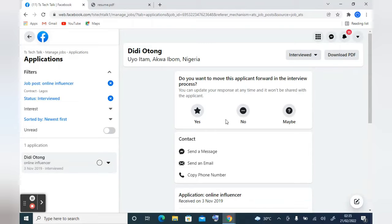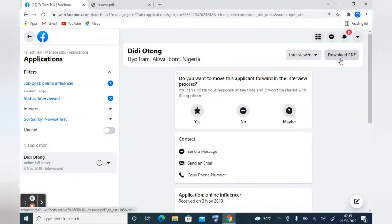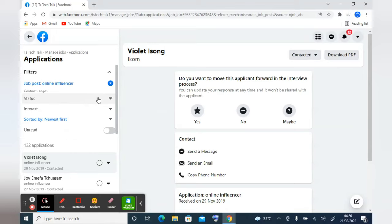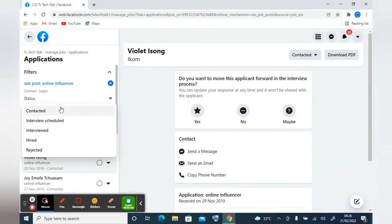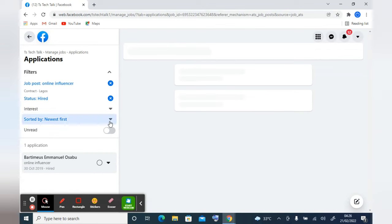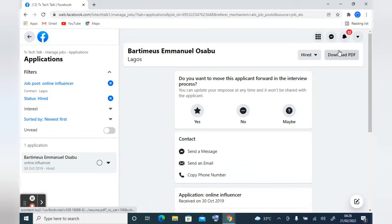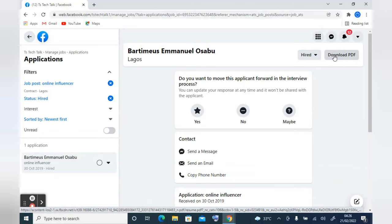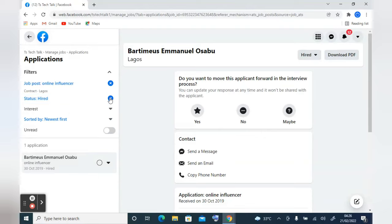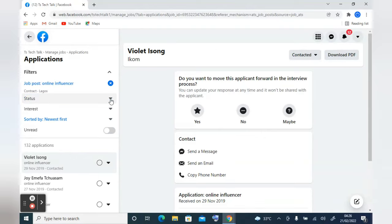To download a filtered applicant's data it's the same process — click 'Download PDF' and the download will start. When you select 'Hired' under the status filter, you'll see the person you hired previously and can also download their details. To deselect, click the 'X' icon and it will return to the previous view showing all applicants.